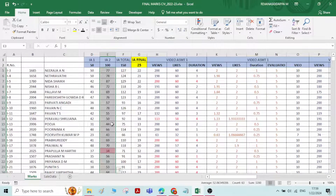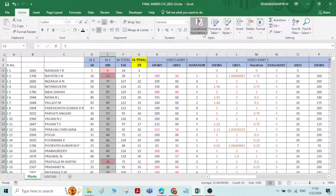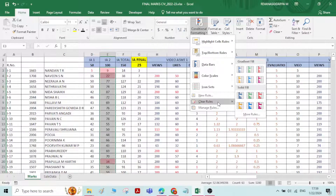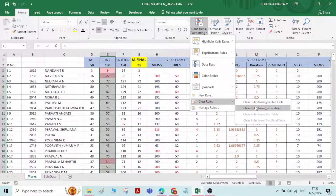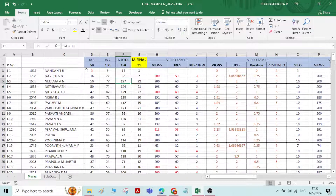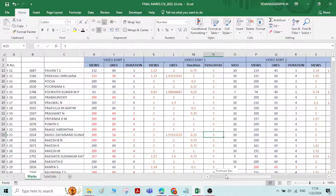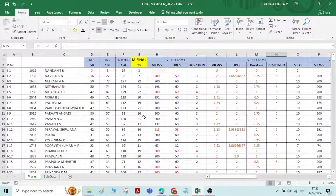I'll clear this conditional formatting. To do that, select all the numbers, go to Conditional Formatting, and choose Clear Rules. You can clear rules from the selected cells or from the entire sheet. I'll select the selected cells only. If you applied conditional formatting to the entire sheet, you can clear it for the entire sheet as well.